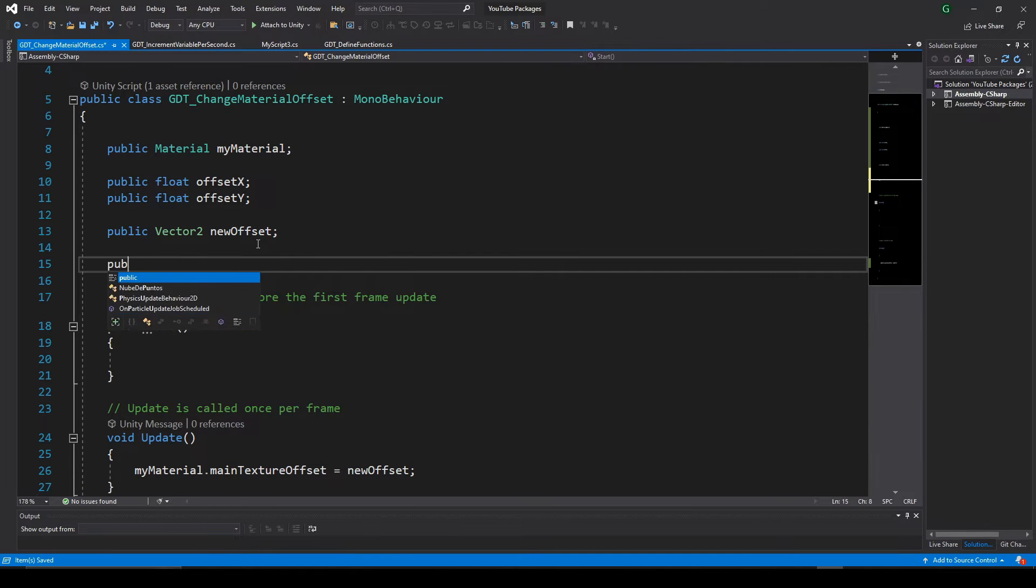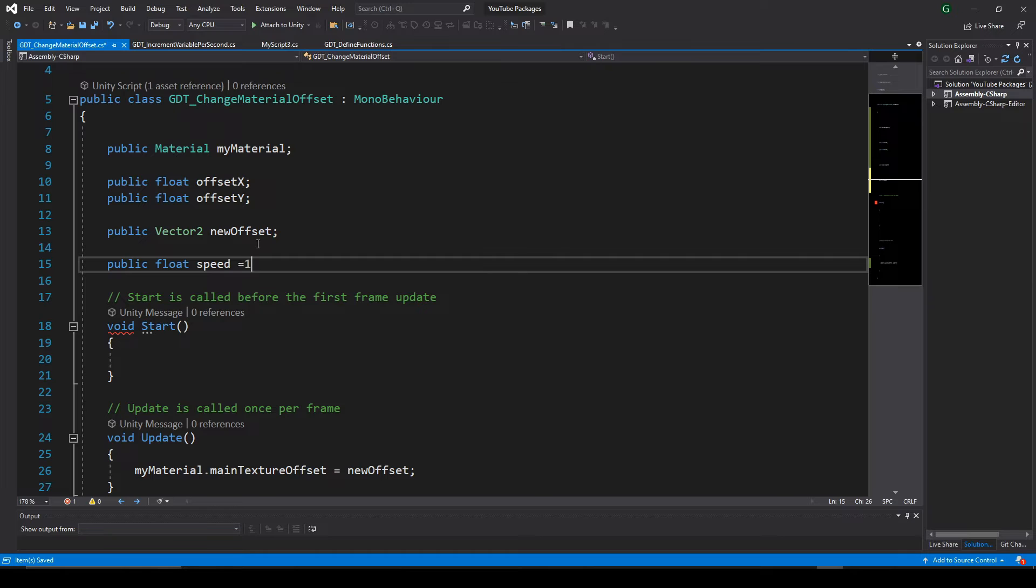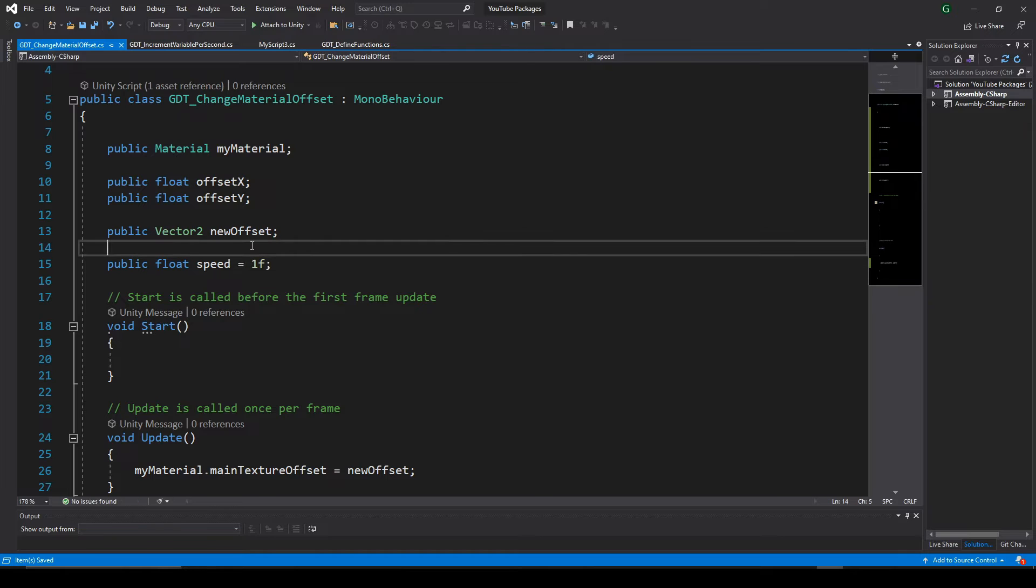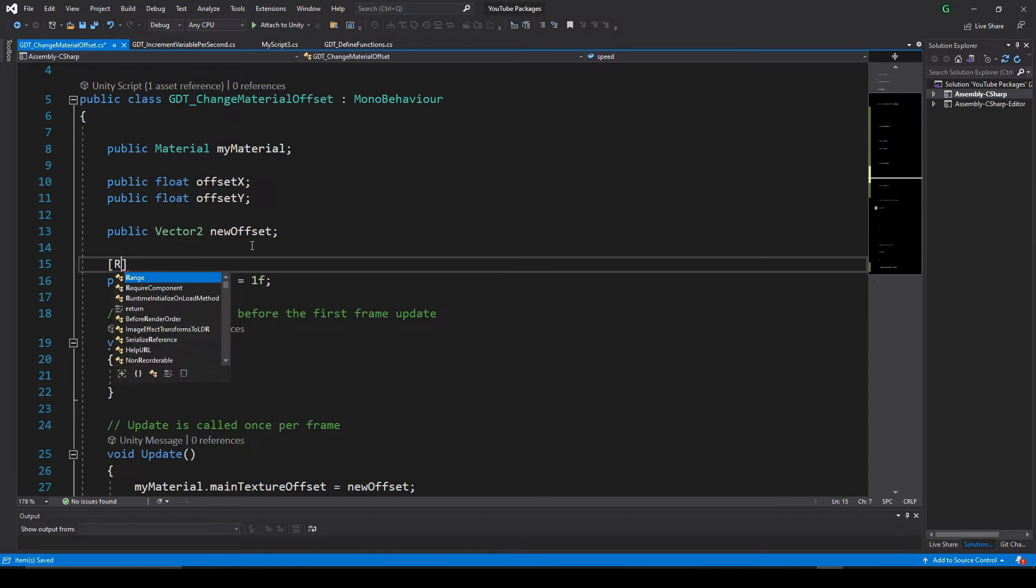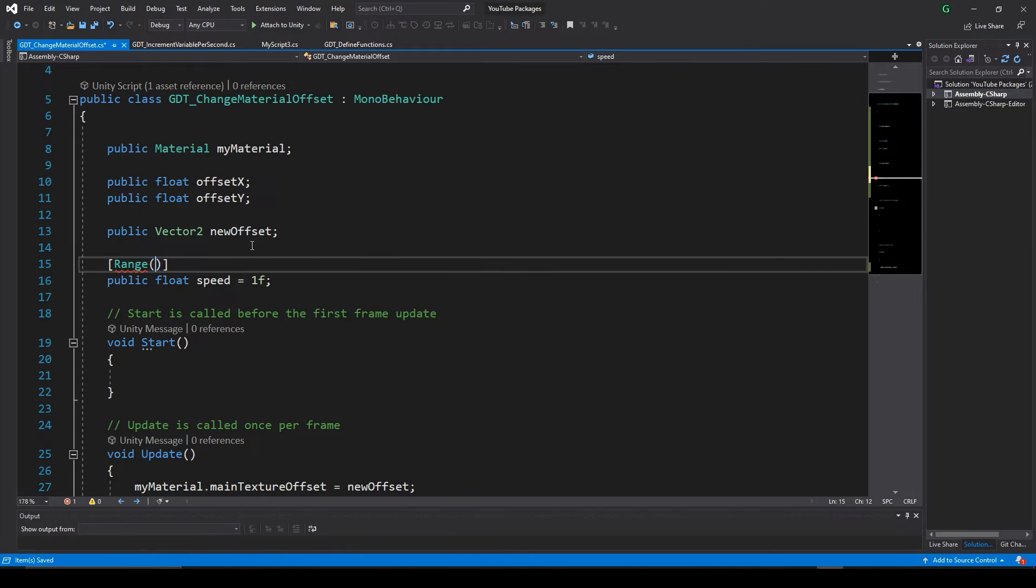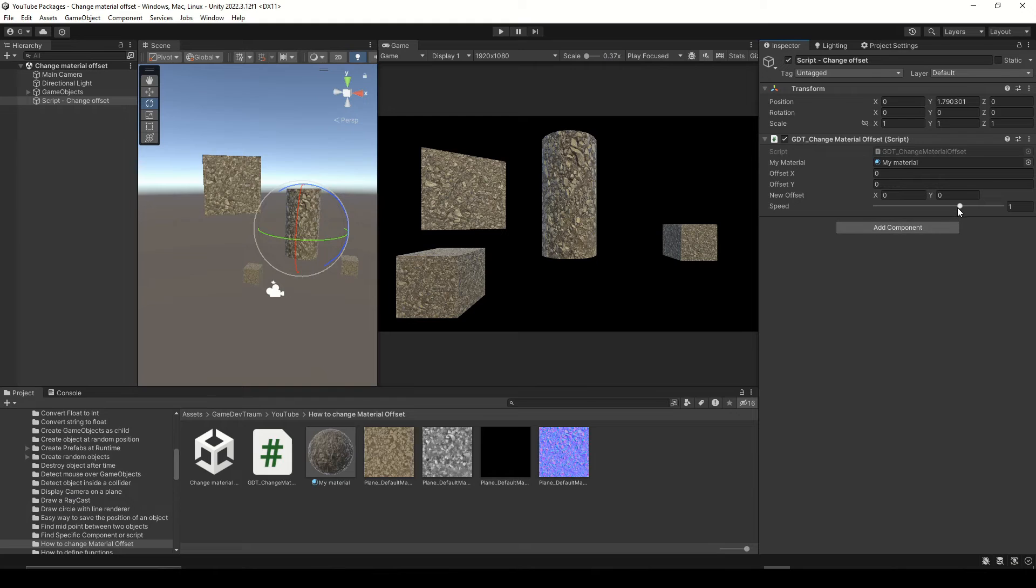Let's define a float variable for the speed, make it equal to 1. You could also define this variable as a range from minus 3 to 3 if you want, so that the variable looks like a slider in the inspector.